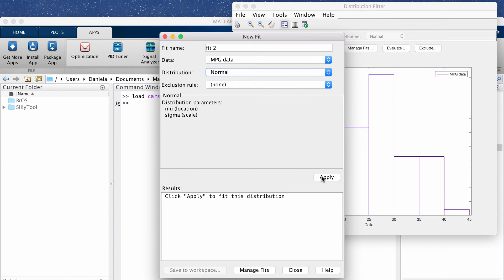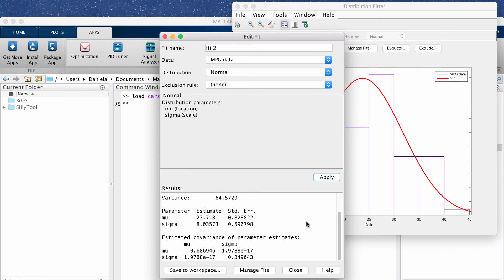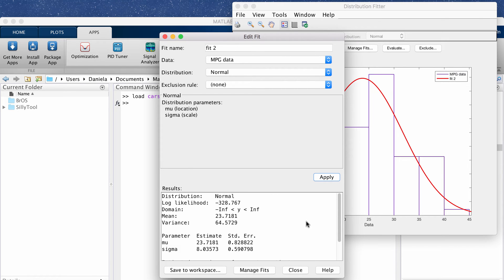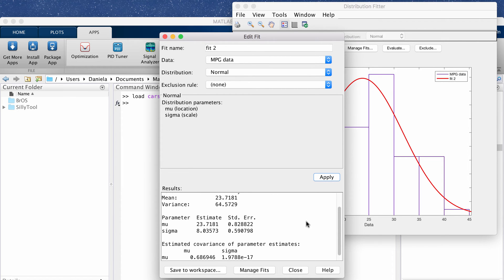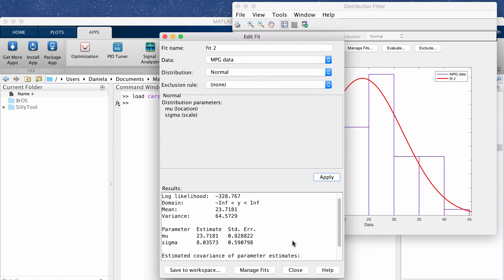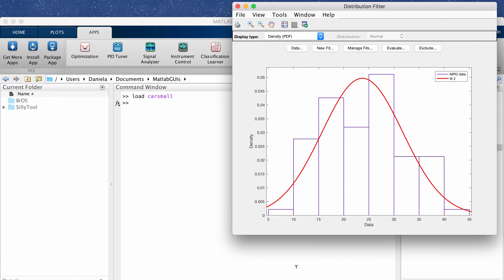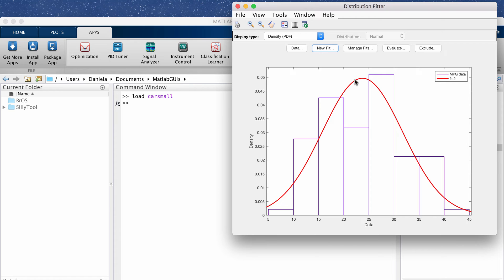And it will give you the statistic estimates in this window. I'm going to close that without saving and then here it plots the PDF to the data. As you can see that doesn't really capture all the information from the distribution.